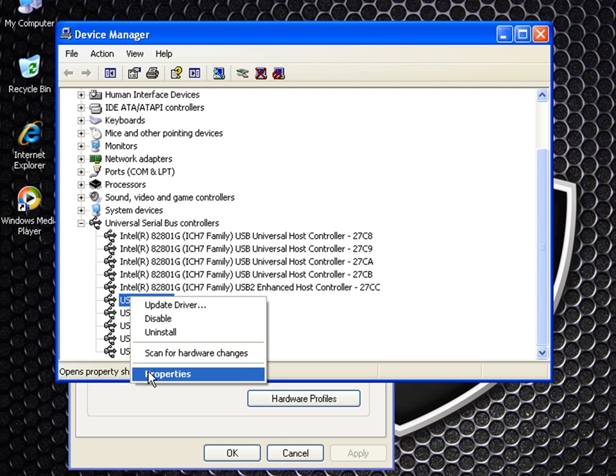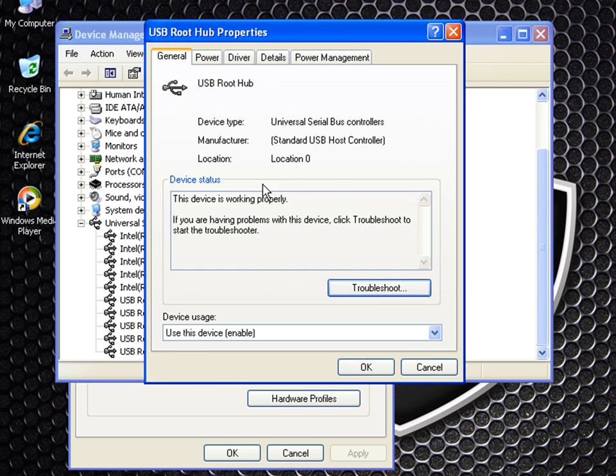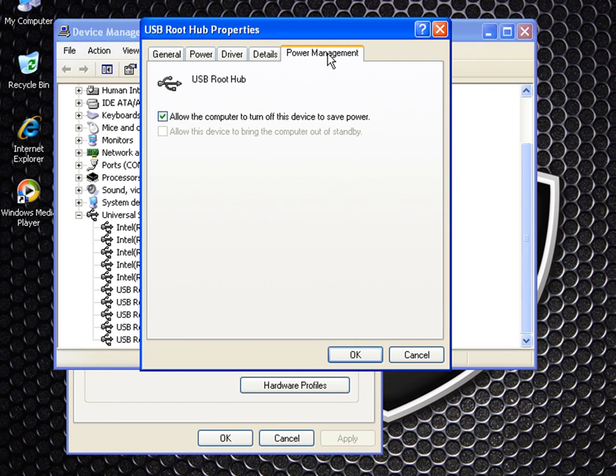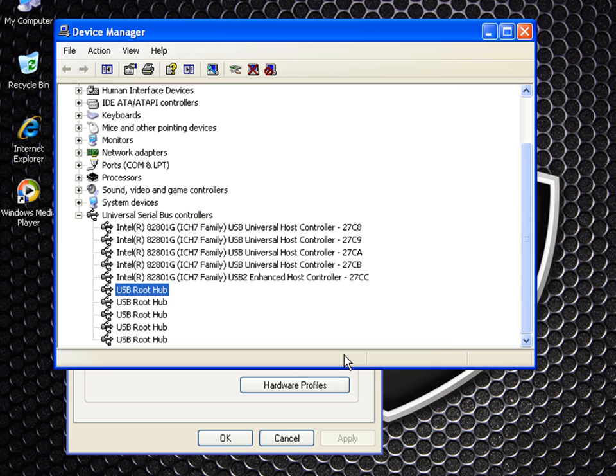So right-click on those and go to properties. Then go to the power management tab. And here you will see the check mark where it says allow the computer to turn off this device to save power. So you'll uncheck that box and hit OK.